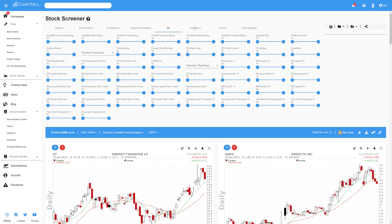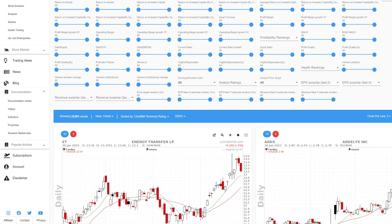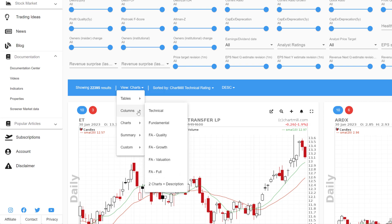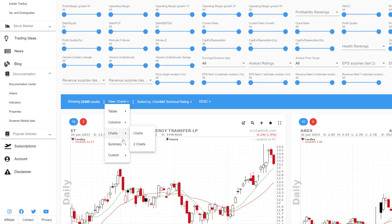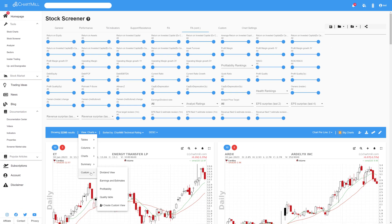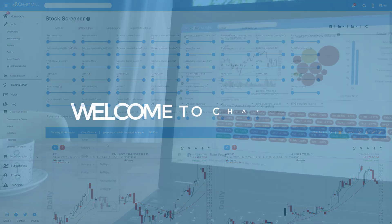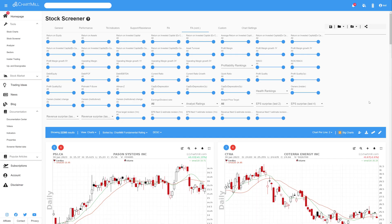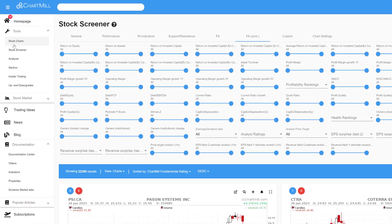To do that as quickly and efficiently as possible, Chartmill offers a lot of different ways to view the results, and in this video I go through them one by one. My name is Christoph, welcome to Chartmill.